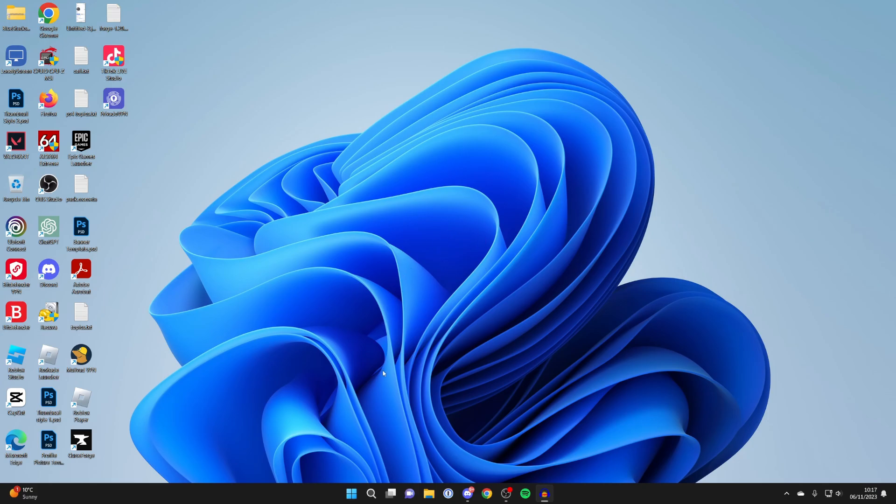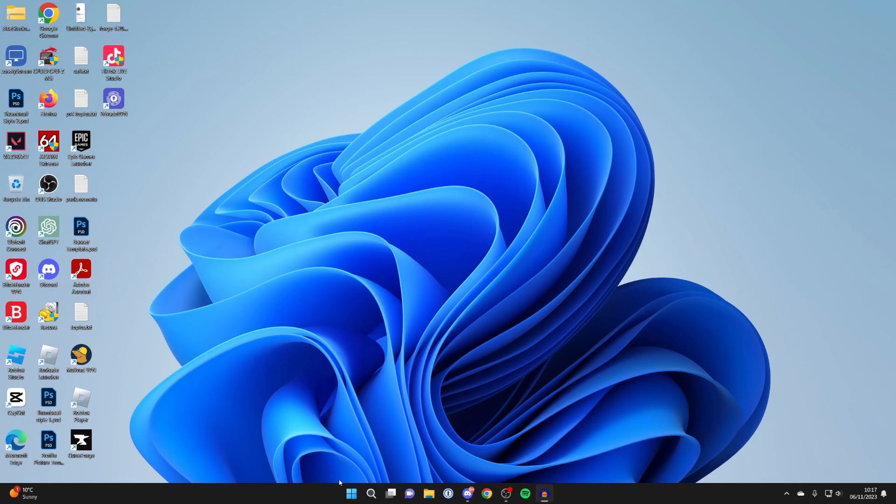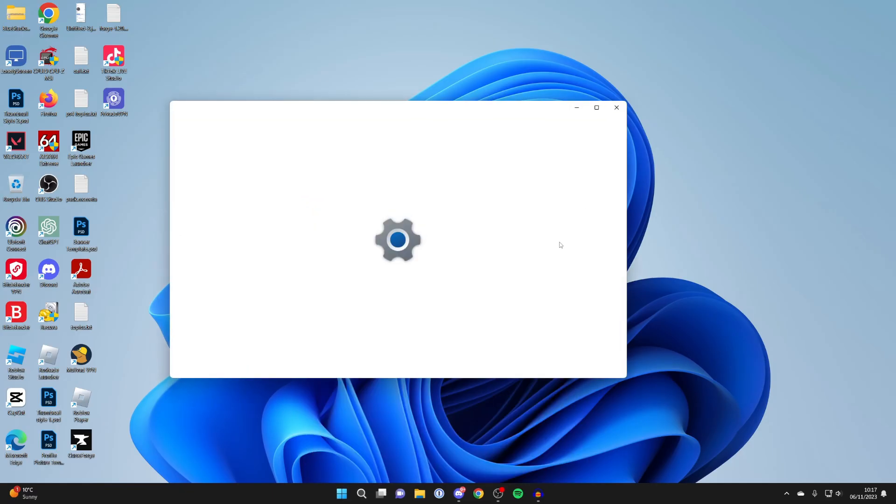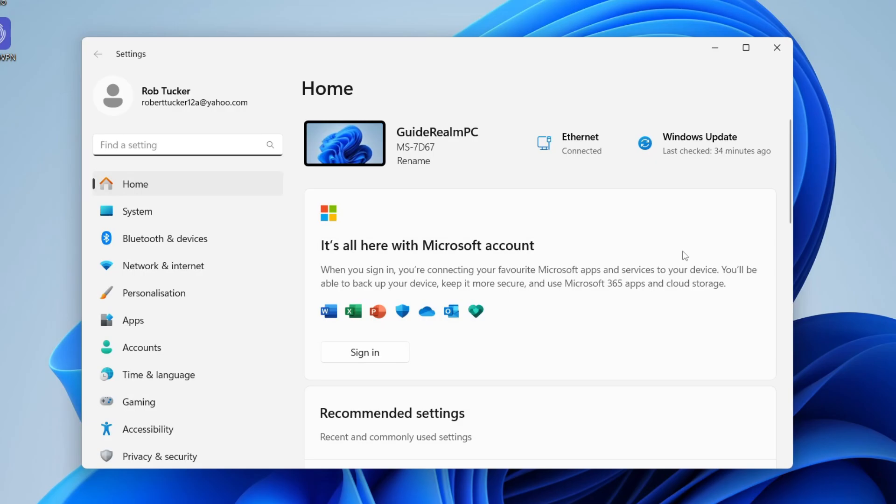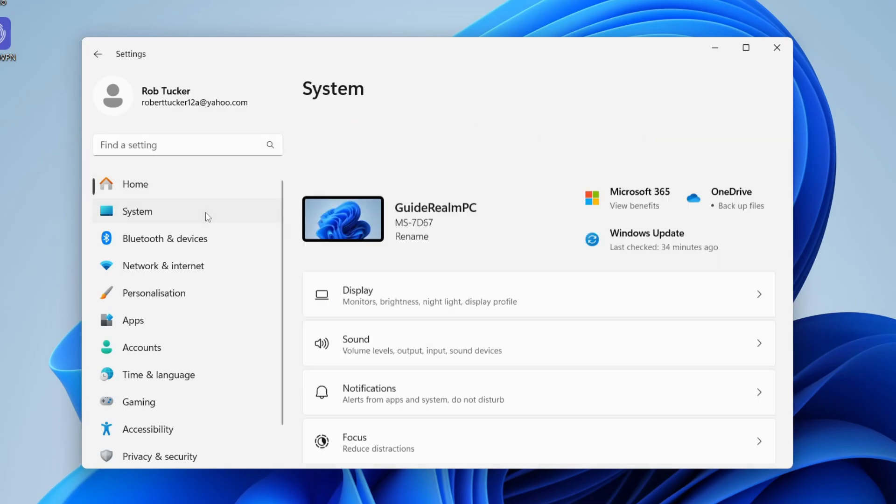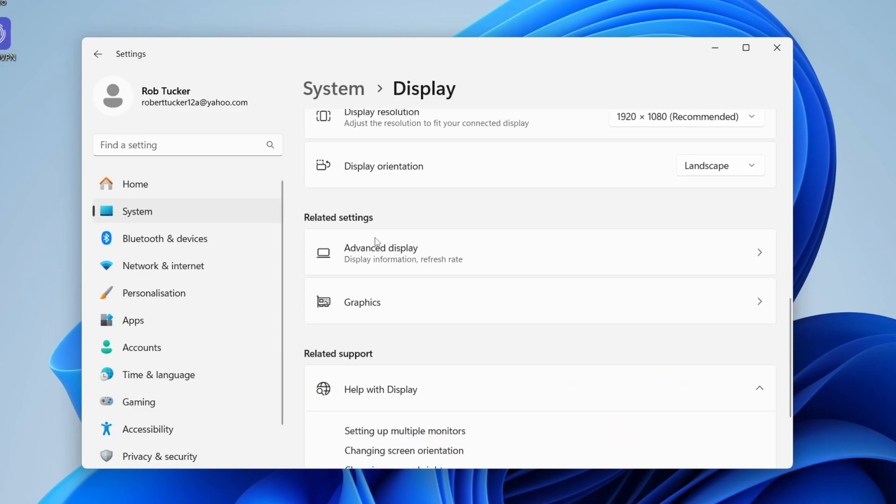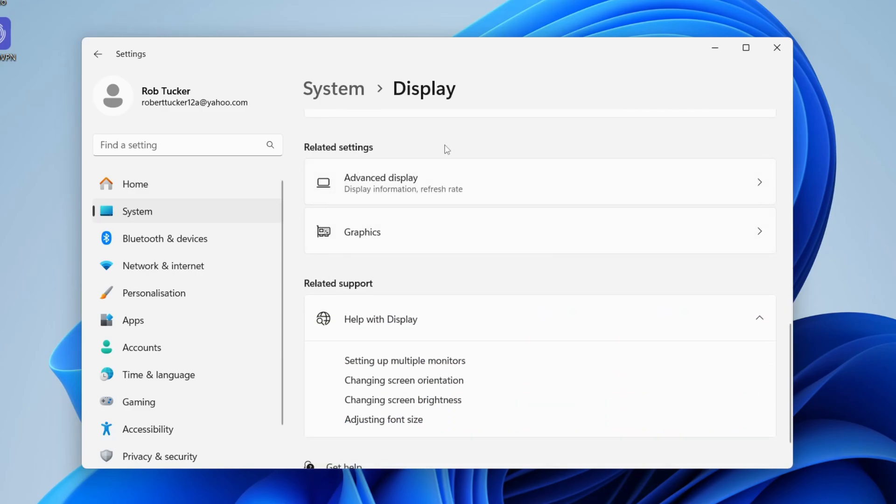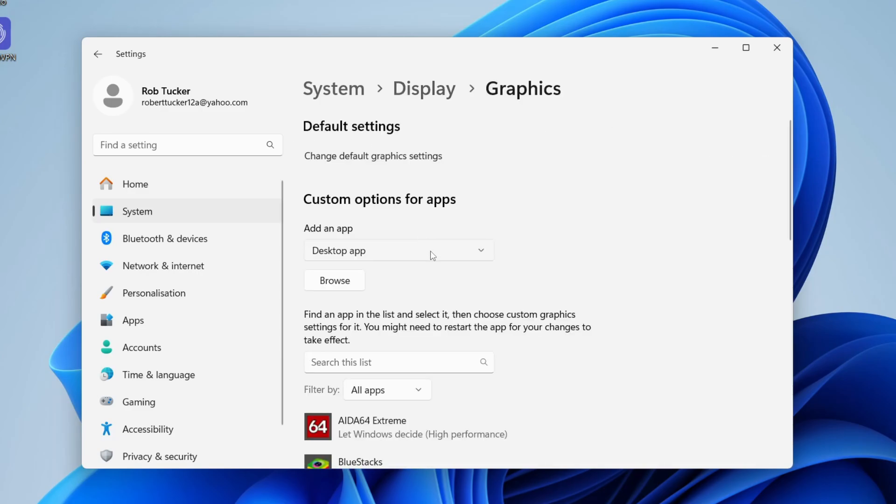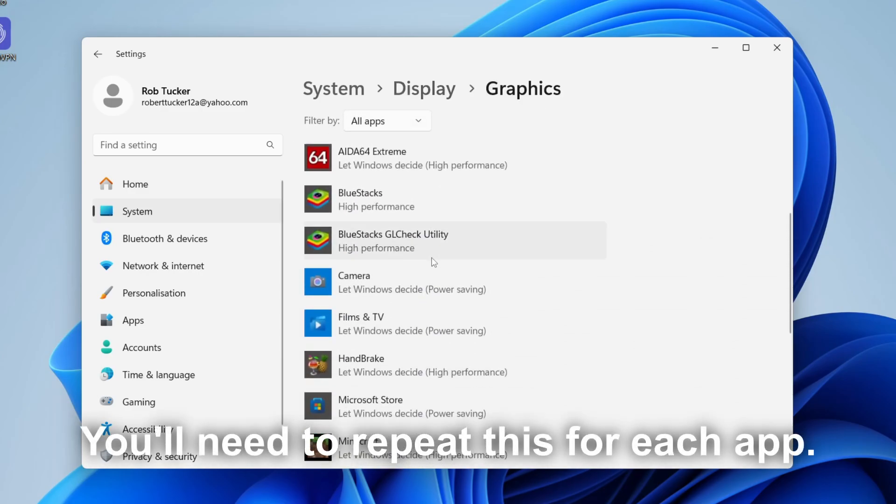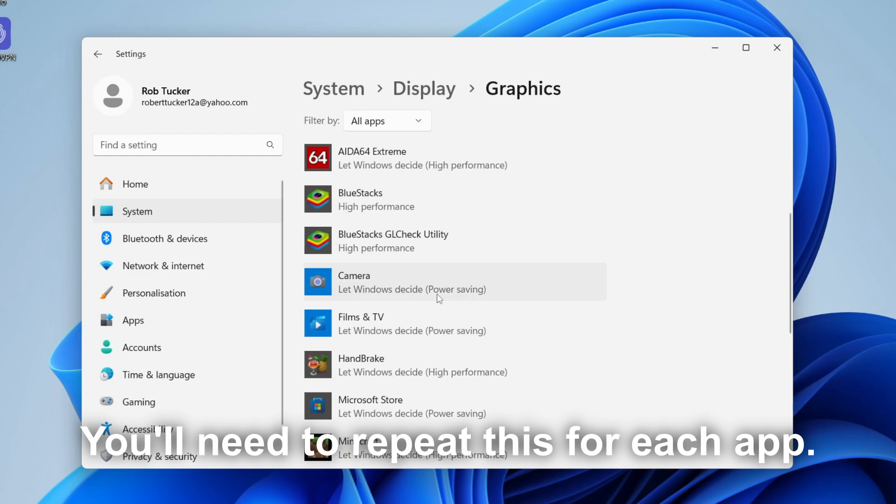What we need to do is open up our Windows settings, so click on the start button at the bottom and then click on settings. In settings, head over to the left and press on System, and then click on Display, and then scroll down to related settings and Graphics.